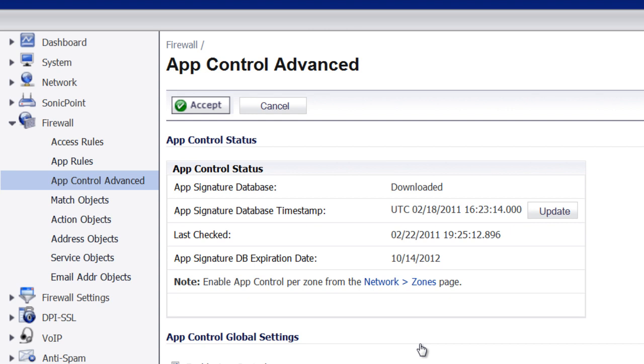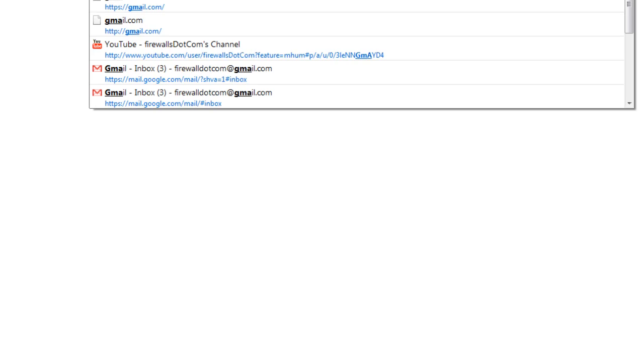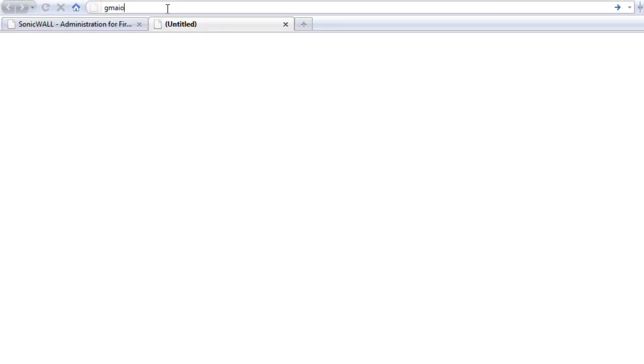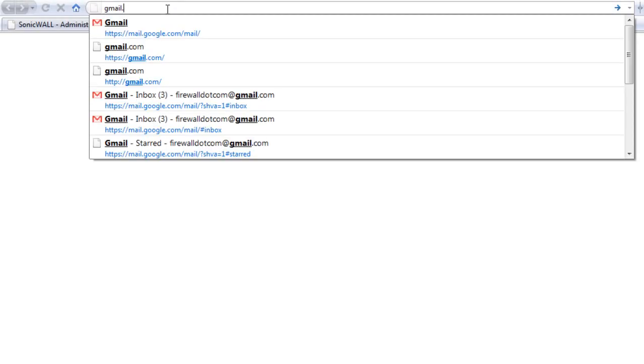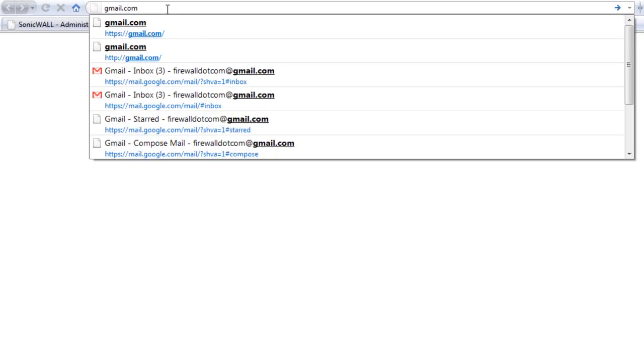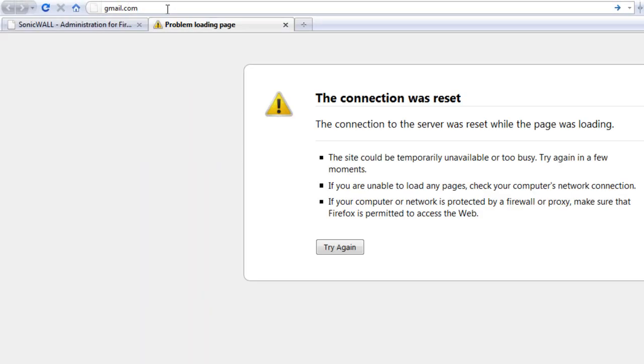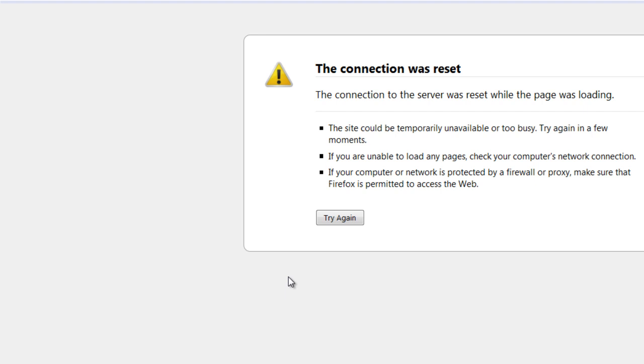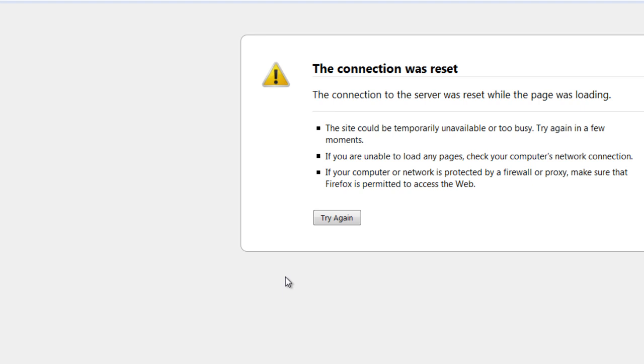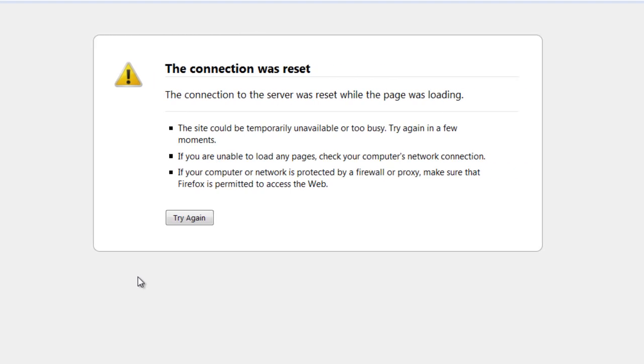Now let's go back to our Gmail application. We're going to try to go back to Gmail.com and as we can see, now we're getting an error that says the connection was reset. So now the SonicWall is blocking all of our network users from accessing their Gmail email account while at work.